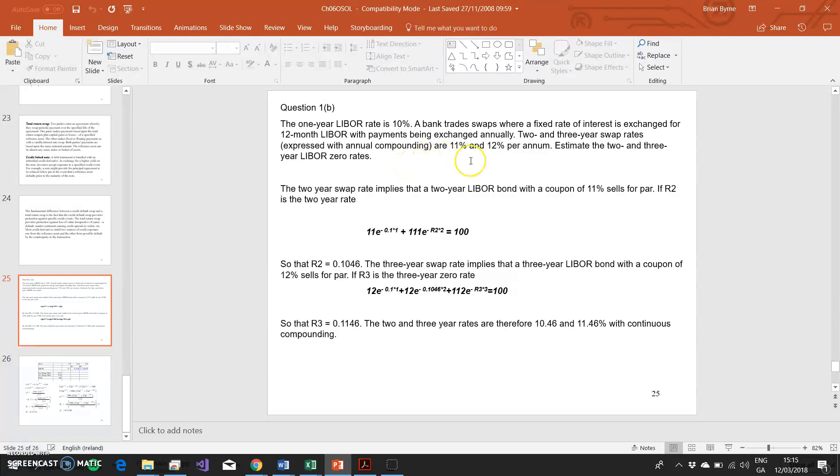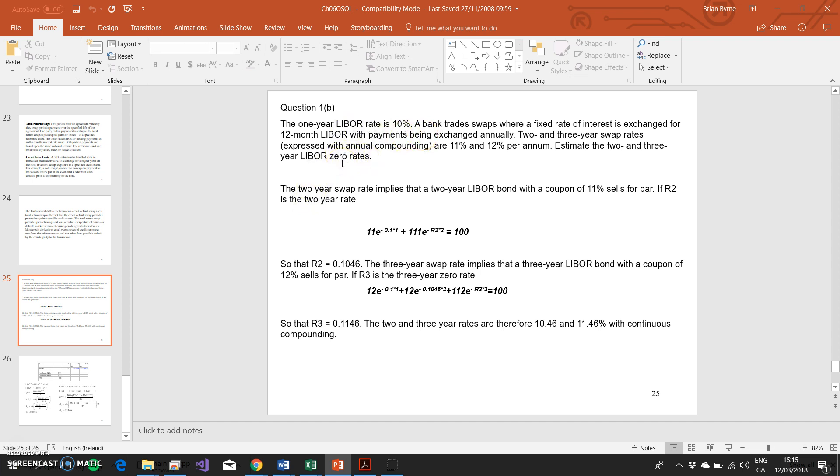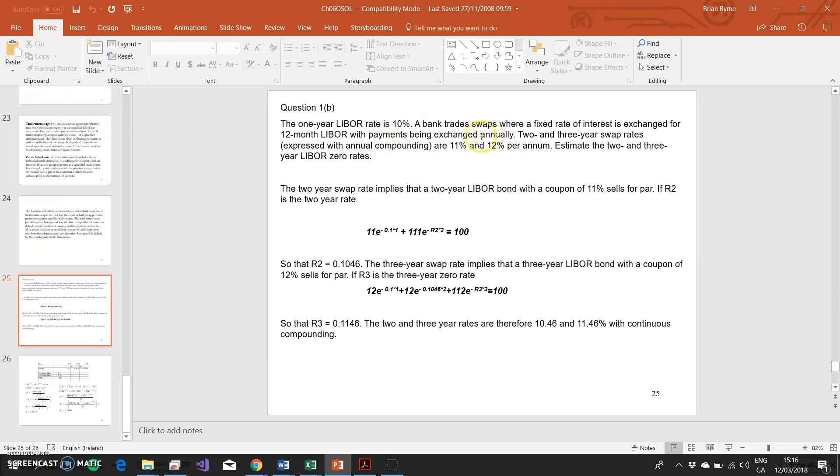Basically, we're looking at the rates, and in a sense we are going to bootstrap the LIBOR zero curve. The LIBOR zero rate is analogous to the zero coupon rates we looked at when we're trying to derive the term structure of Treasury bonds, which is a feature of yield curve construction. We bootstrap generally the interest rates to form the term structure. So basically we have this LIBOR rate, it's 10%, and that's the LIBOR rate that is currently in vogue. A bank has set up a fixed rate of interest which is going to be exchanged for a 12-month LIBOR, with payments being exchanged annually.